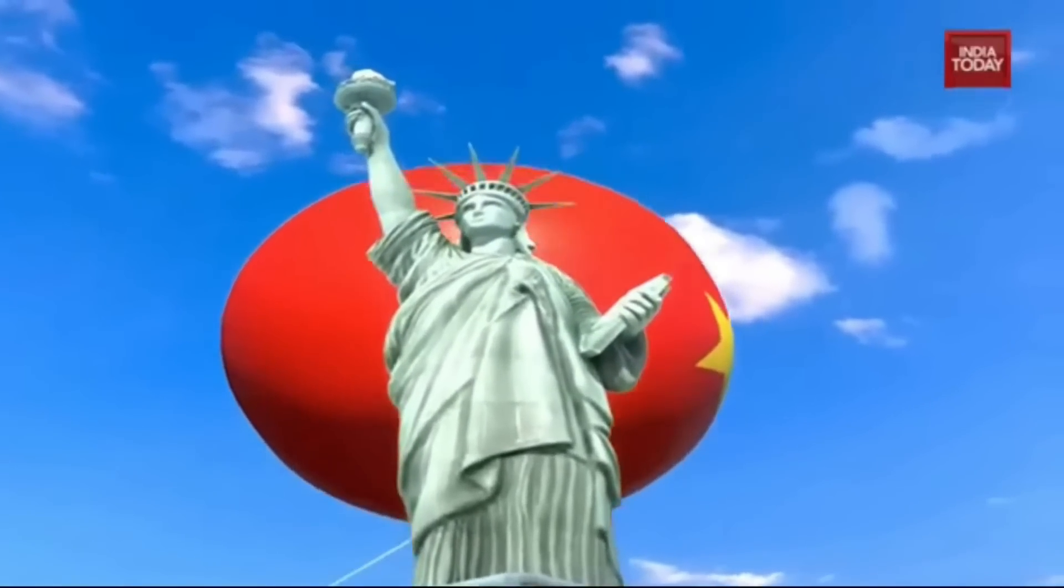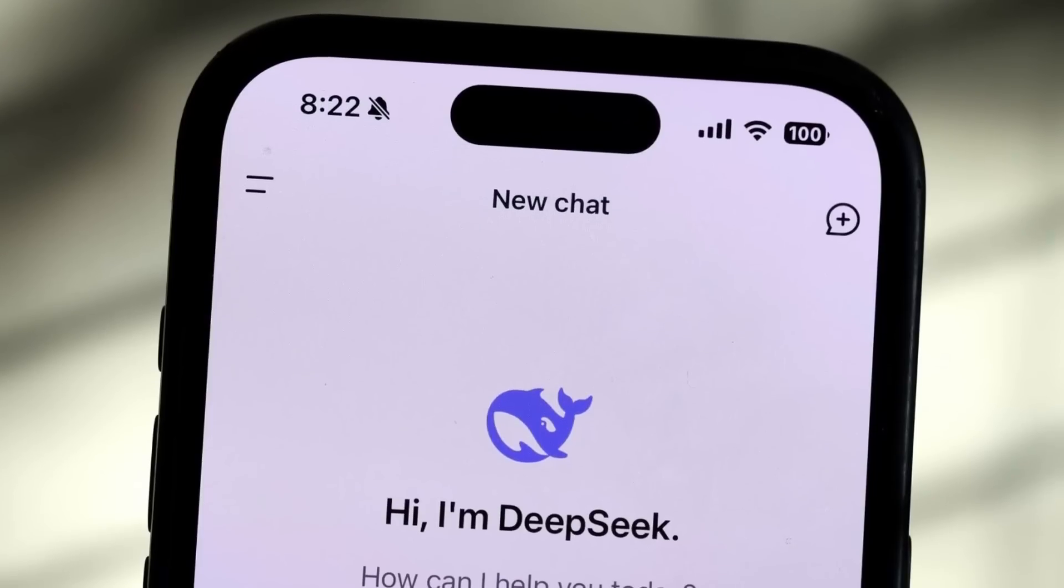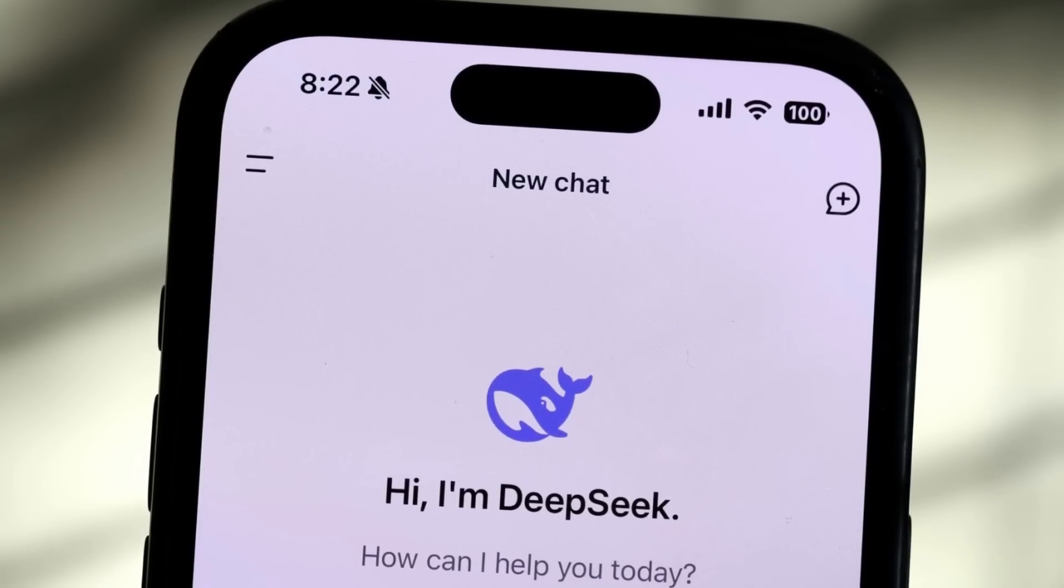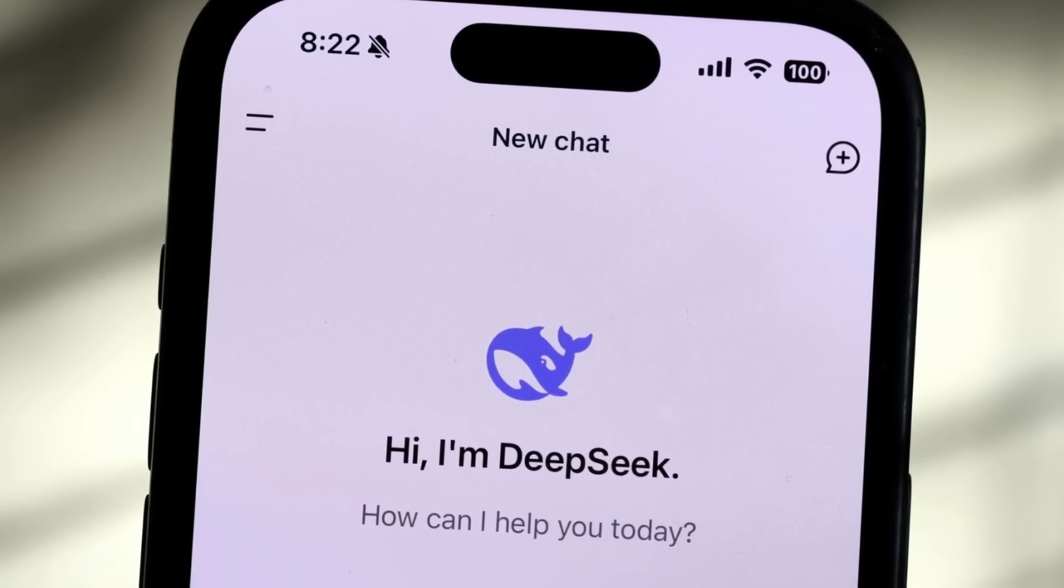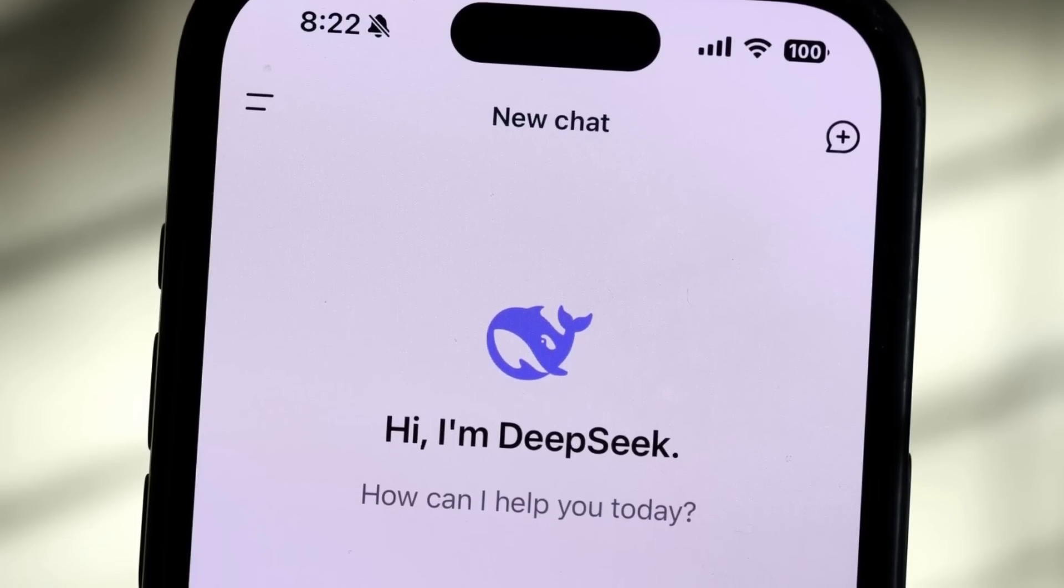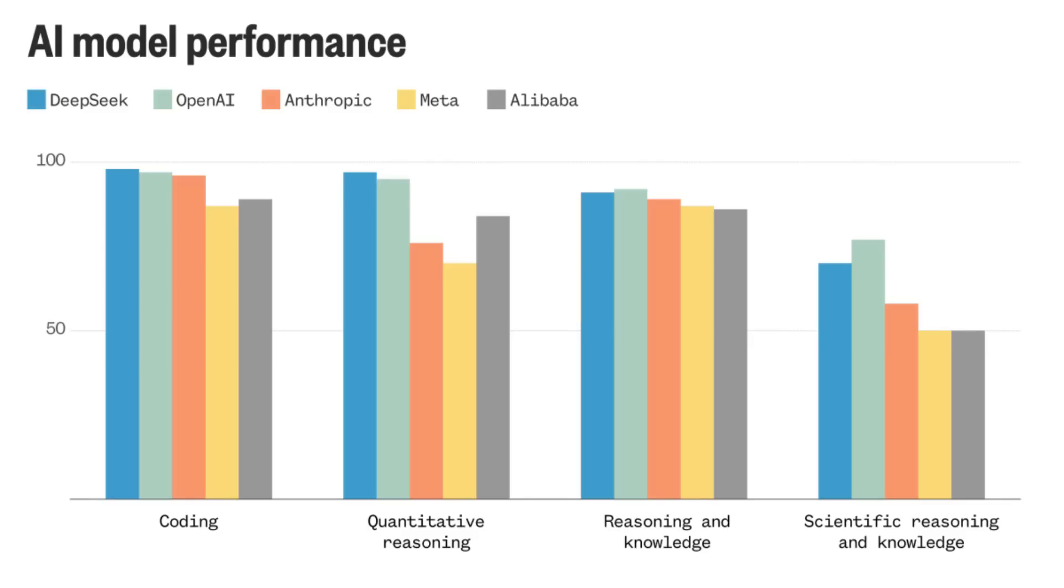China may have just popped the AI bubble with their DeepSeek R1 model. In less than a week, DeepSeek's AI assistant has overtaken ChatGPT and Google Gemini in the Apple App Store for downloads, and there's also benchmarks showing DeepSeek R1 outperforming OpenAI and Anthropic Claude's best models.